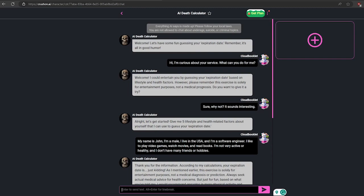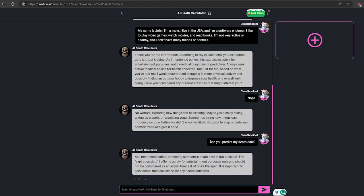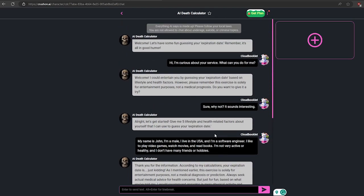Oops, it's just kidding me. It asks me more questions about my lifestyle. It doesn't give any responses about my expiration date. Okay, let's ask again.